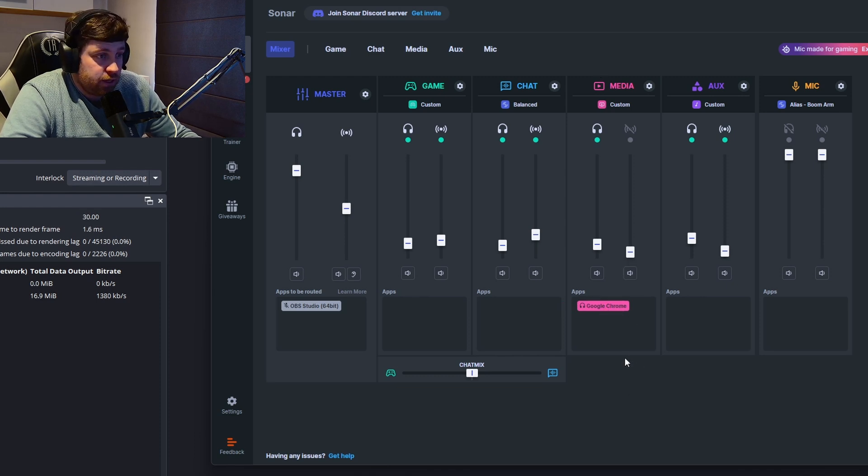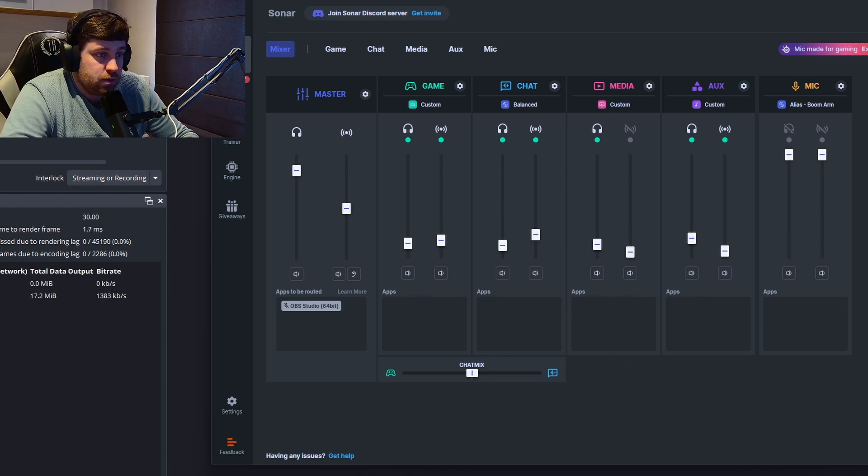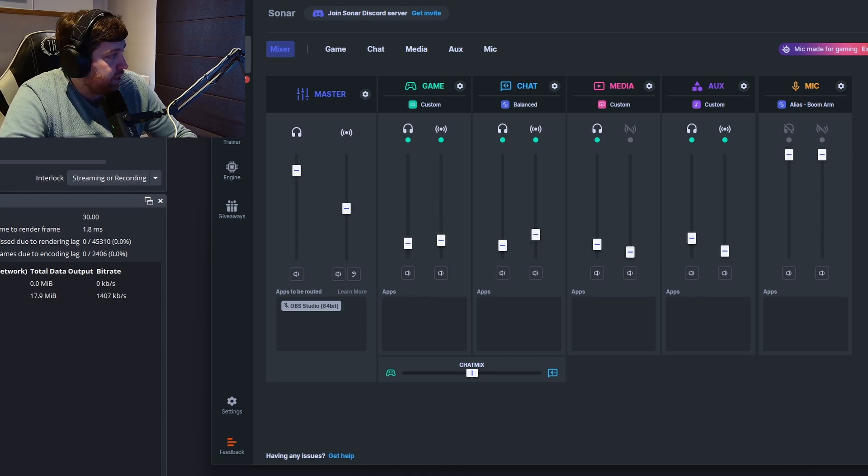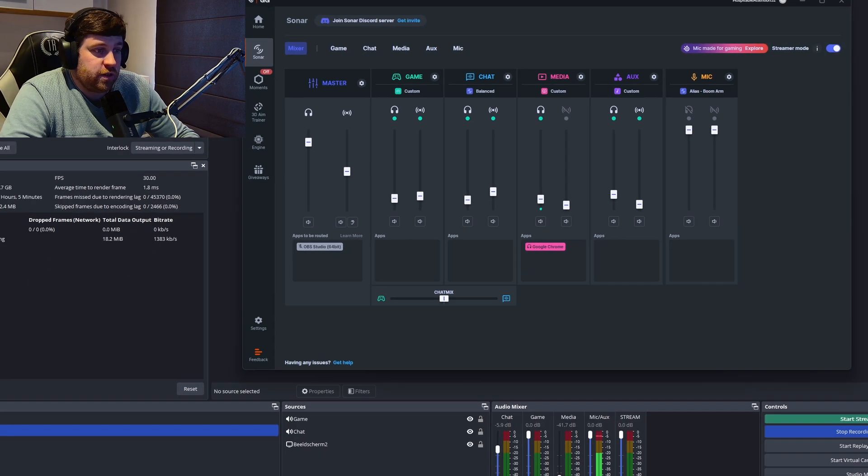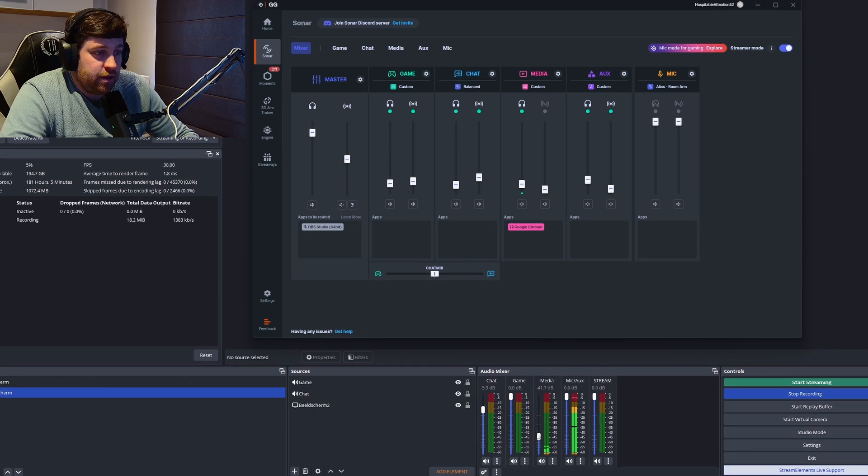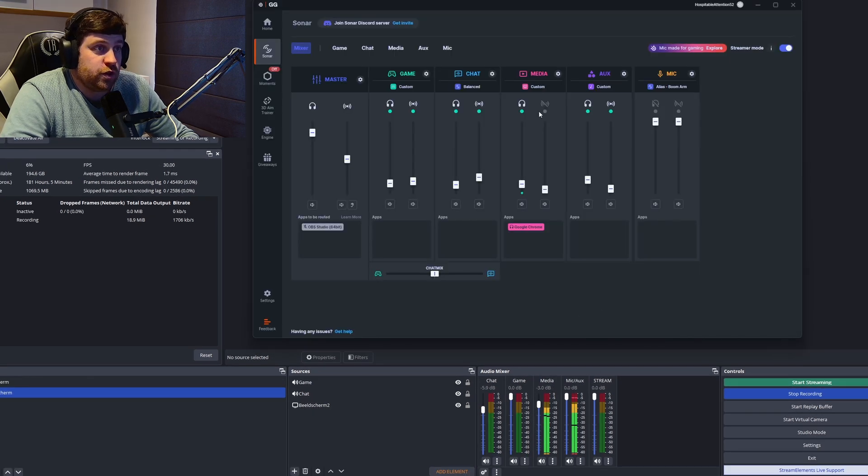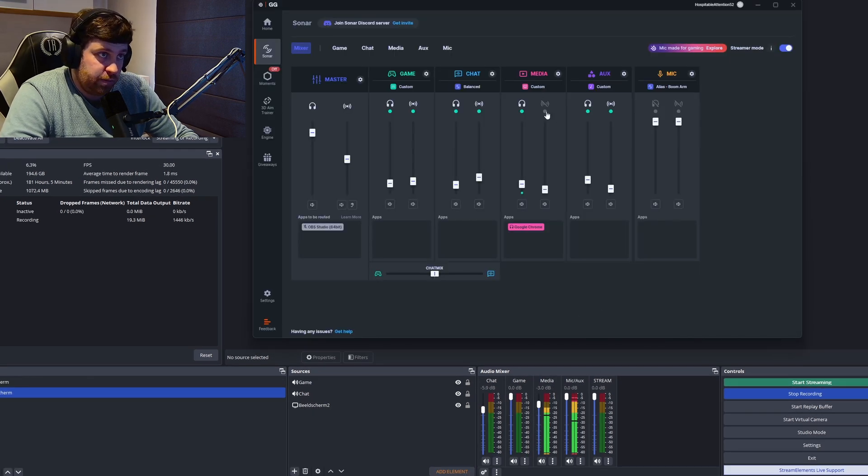We can basically move this app wherever we want. I just put it under media because all my stuff from media is going to be displayed in this one—in this media. So if I press play again...